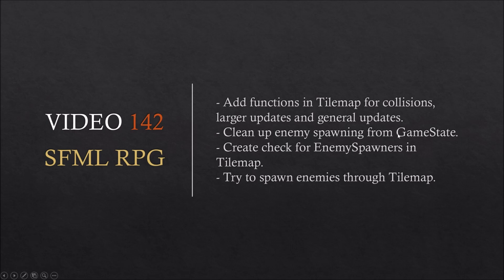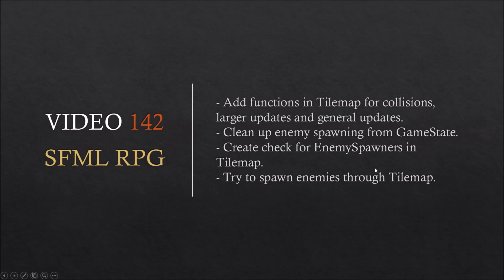I'm going to clean up some old code from GameState where I spawn enemies for testing. I want to create a check for enemy spawners in tilemap so if the player is near a tilemap we can get some kind of output. I'm going to try to spawn some enemies through tilemap. We'll start with the other stuff and see how that goes.